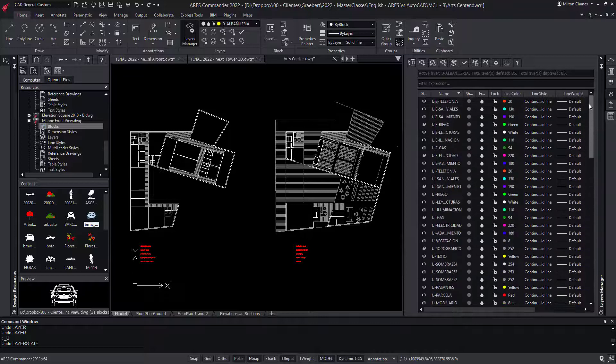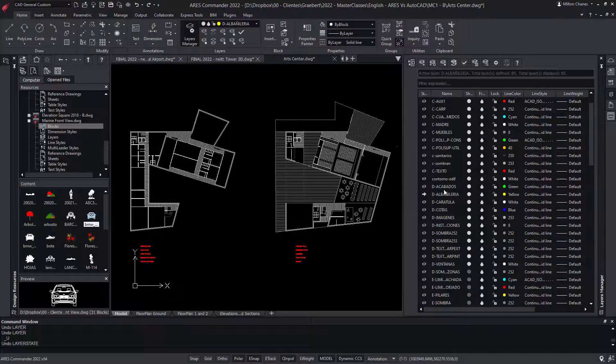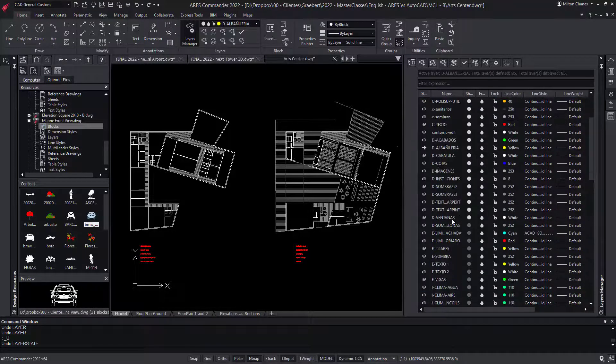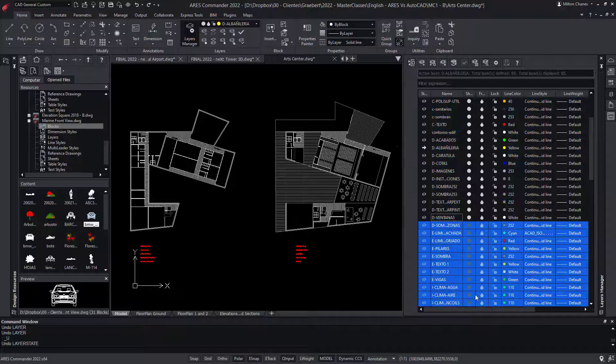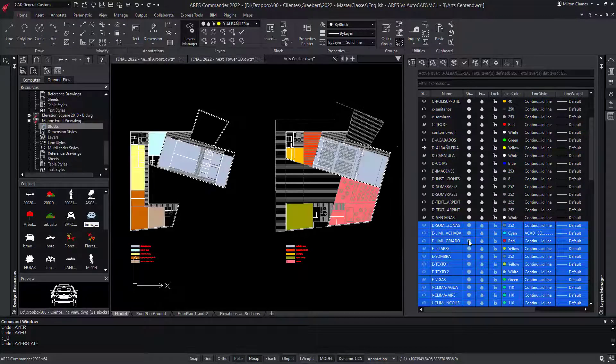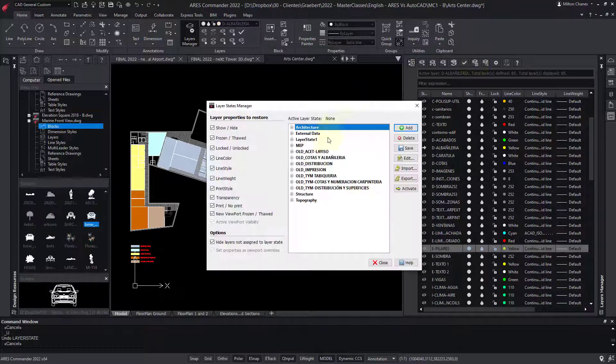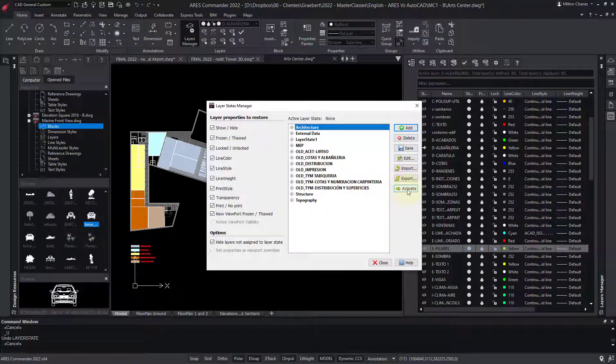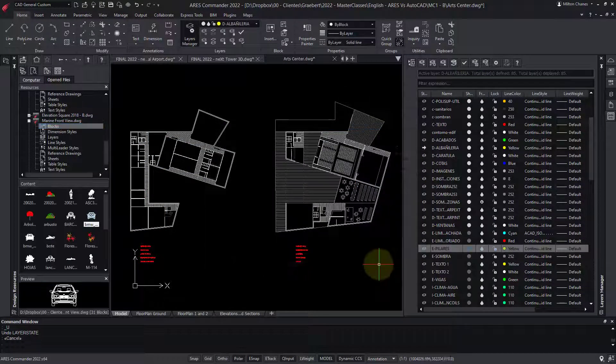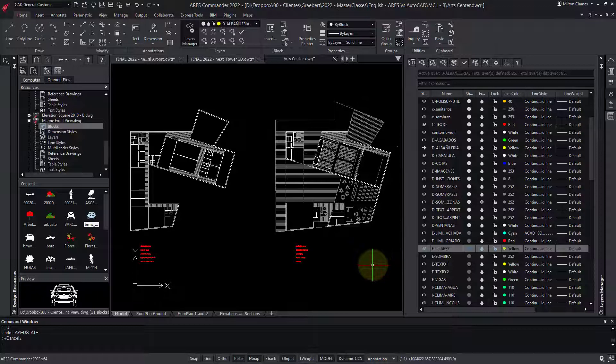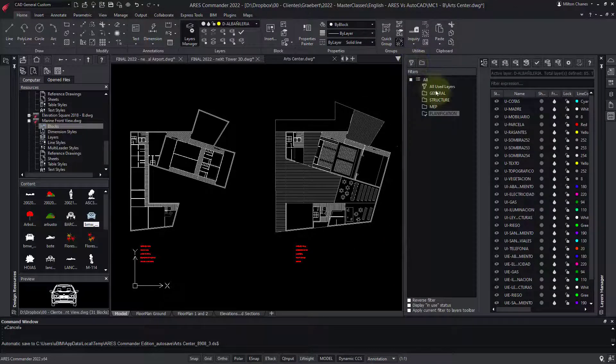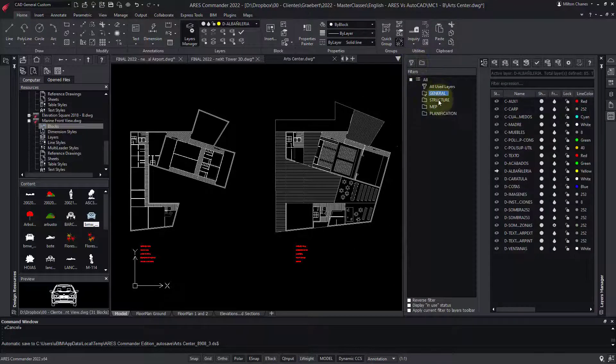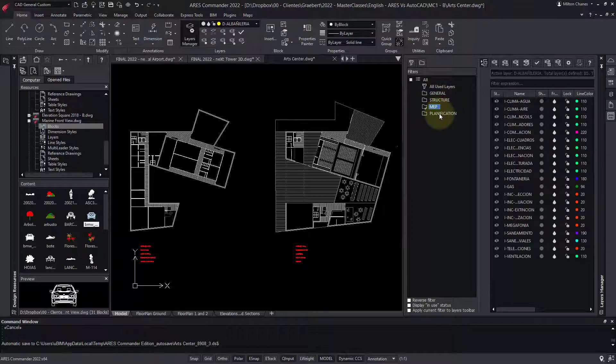The challenge with layers, however, is that you can quickly end up with a very long list. In AutoCAD, there are two features that help you with that. One of them is Layer States, and we have the same here in ARES Commander to switch between different configurations of layers. The second one is the Layer Group Filter that you see here as well in ARES Commander when you expand the palette.